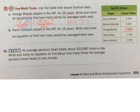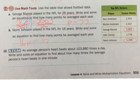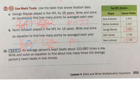Number 12. Norm Johnson played in the NFL for 16 years. Write and solve an equation to find how many points he averaged each year. Same setup: 16 times his points per year equals 1736. I want to solve for p, so I divide by 16 on both sides. That gives me p equals 1736 divided by 16, which equals 108.5. So he scored more points per year than George did.